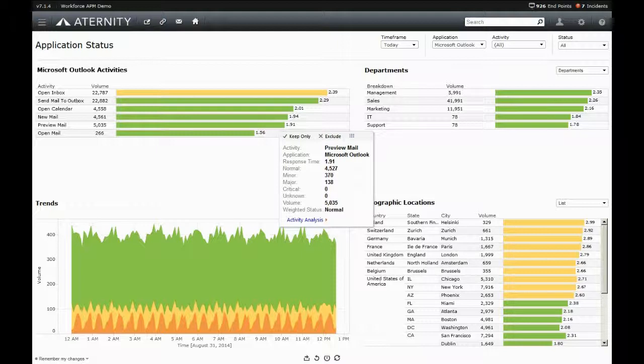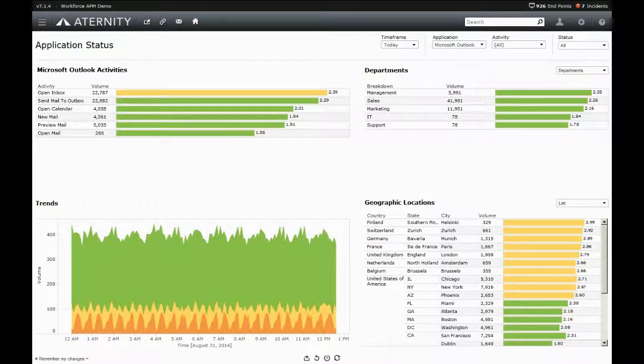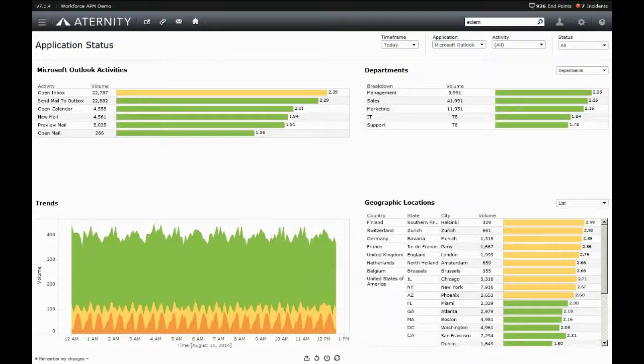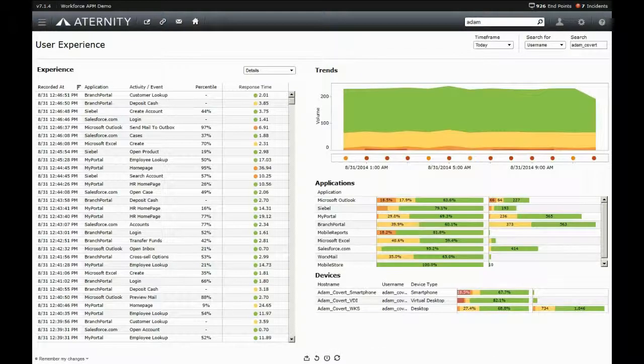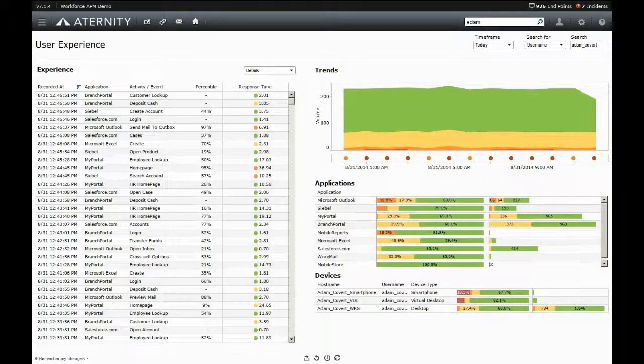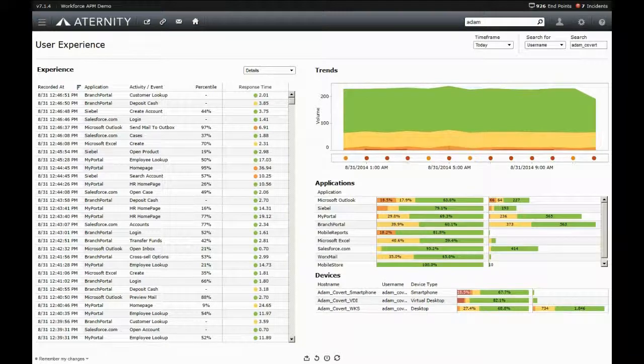By understanding what normal performance is, Aternity helps organizations with a wide variety of use cases. The first is helping to understand user complaints of my application is slow. With Aternity, support teams can quickly view a user's experience and validate that the user's complaint is legitimate via simple color coding.